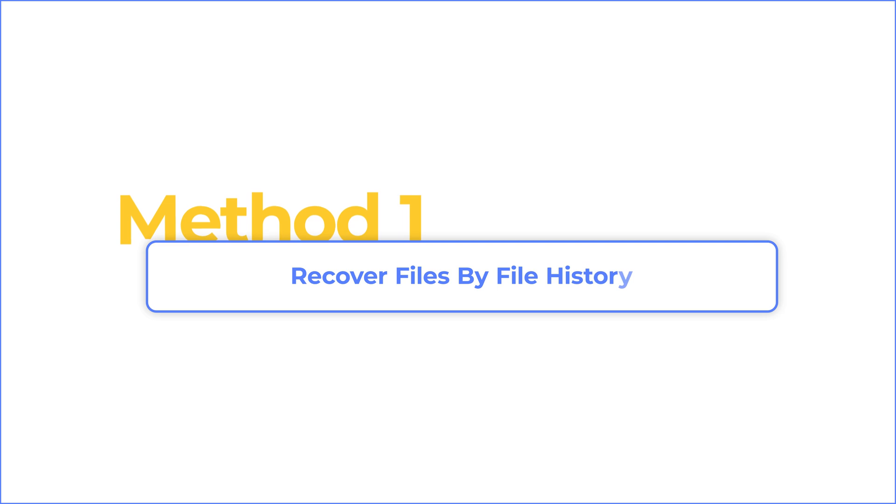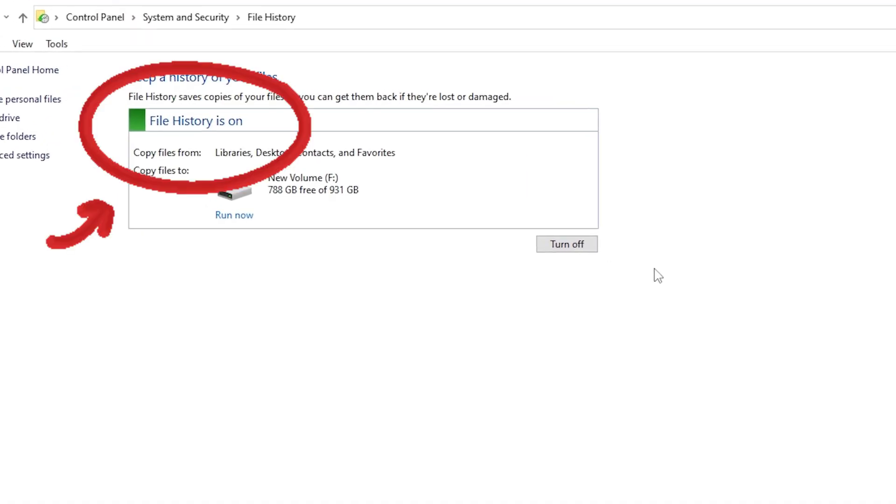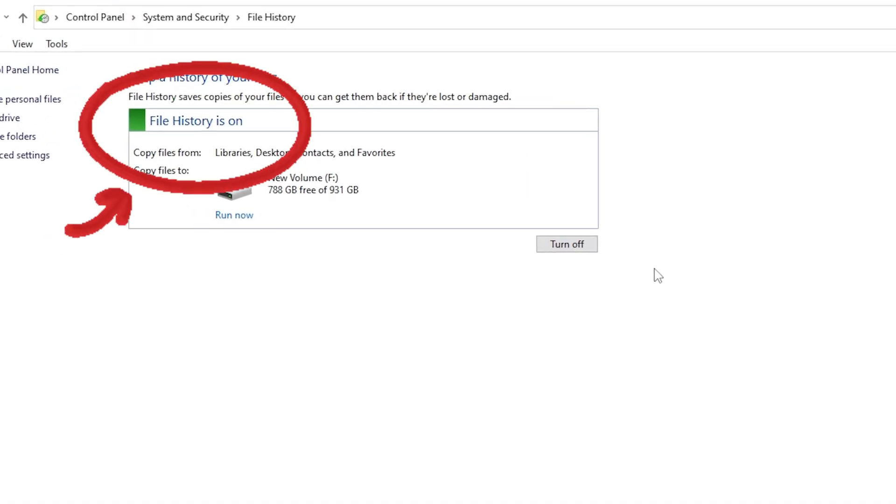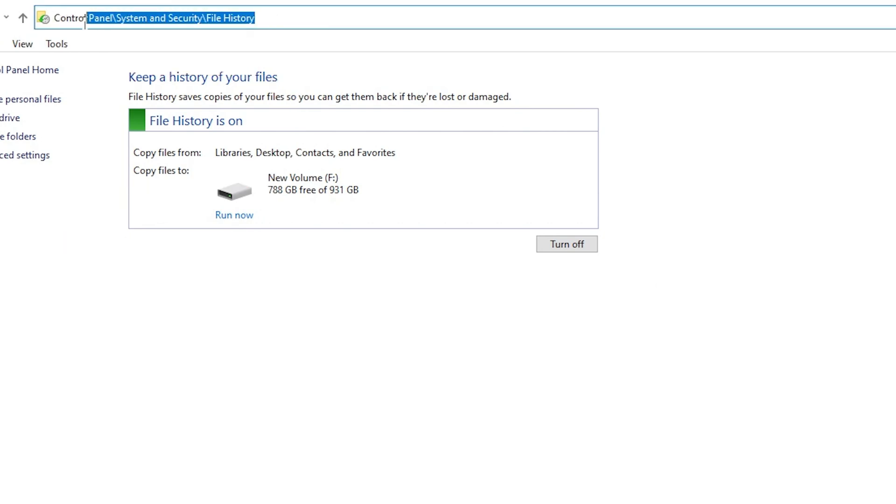Method 1, recover files by file history. This method requires you turn on file history backup ahead of time. So the first step, you should check if file history is working or not.